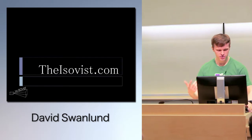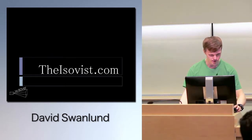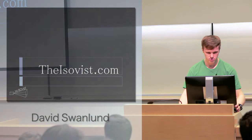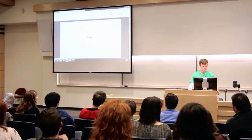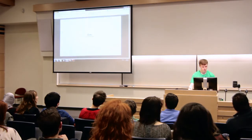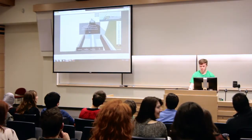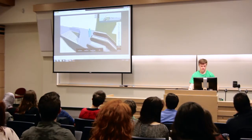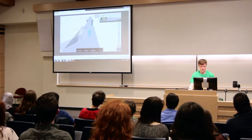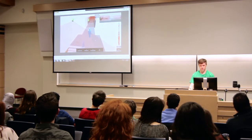Essentially, if you go to theicevis.com, you can actually play this. I built a game in the Unity game engine, and you can walk around a pretty much scaled model of the station and see what it all actually looks like.